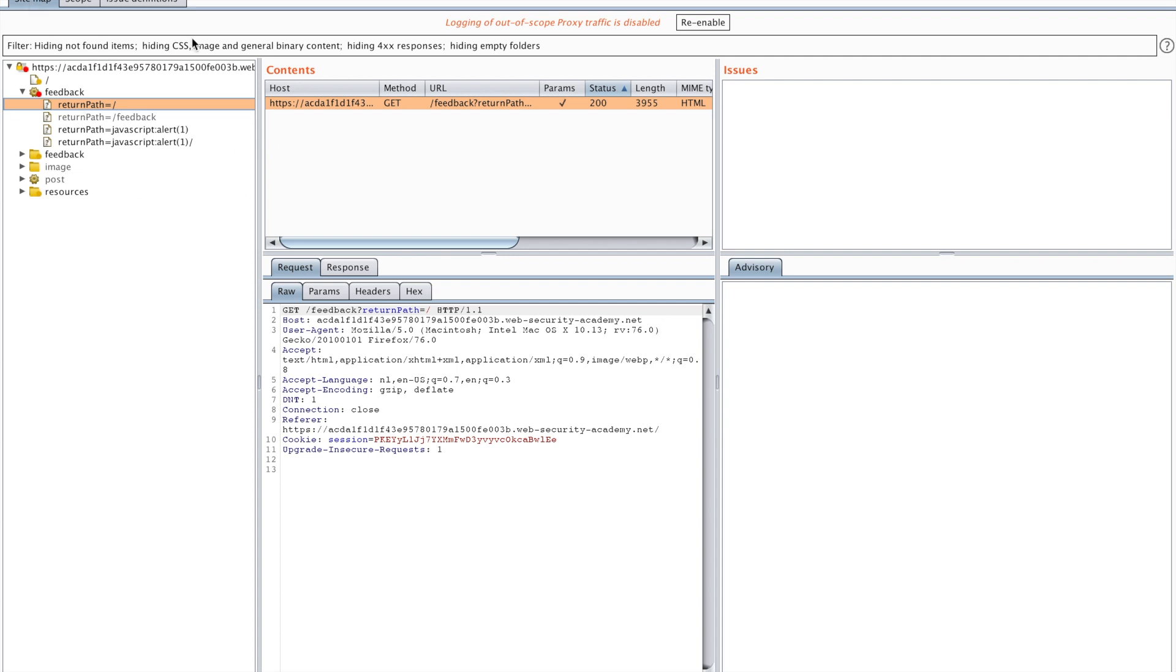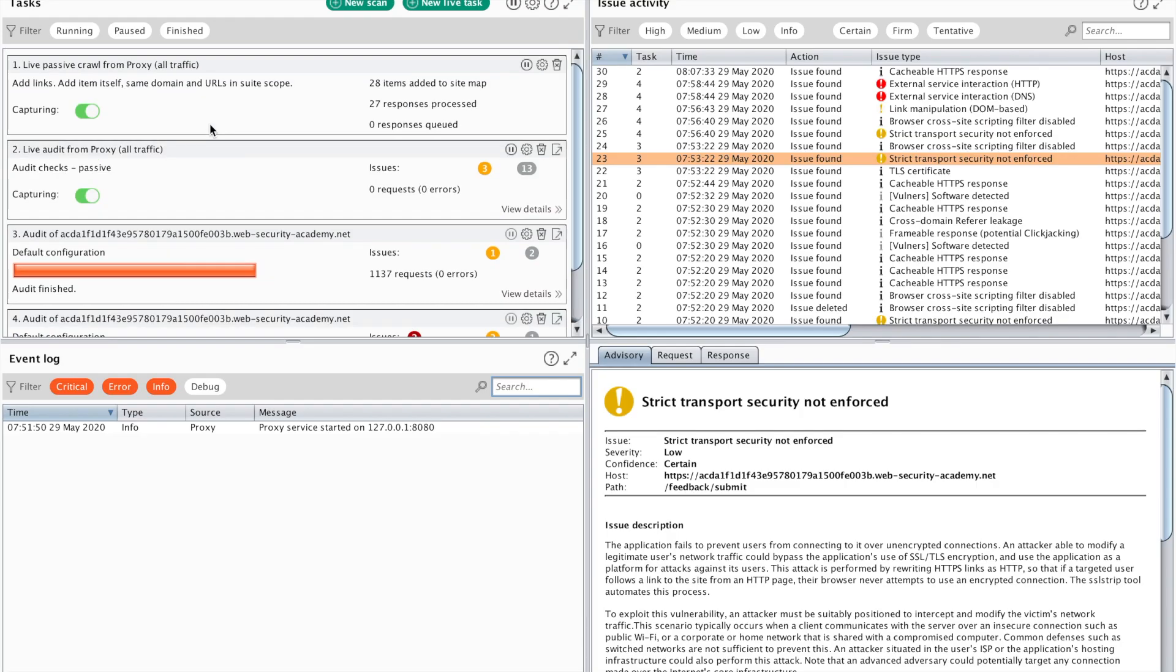If it's not, that is because Burp has two tasks by default enabled. It's going to have the live passive crawl from proxy. This means that all of the traffic coming through the proxy is going to do the sitemap. It's also going to have a live audit check enabled, which is going to do some minor checks. It's not going to do the more offensive checks because those are going to trigger some hacker defense systems if they are in place.